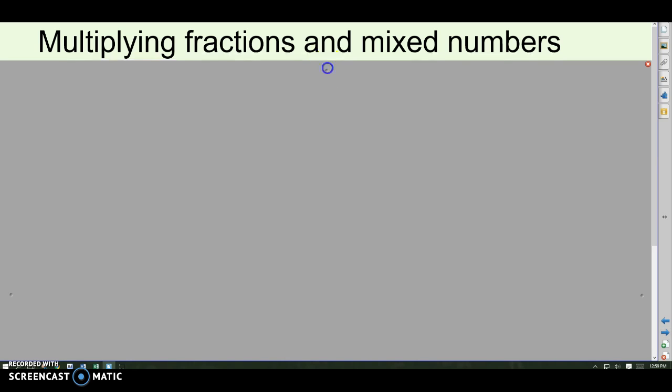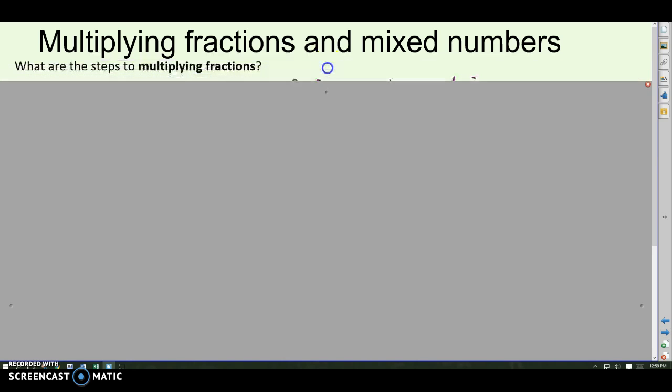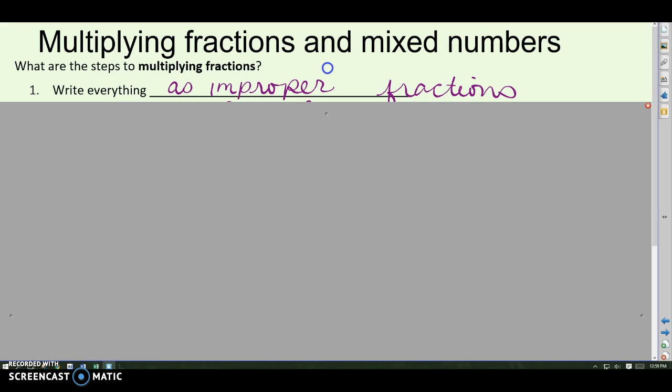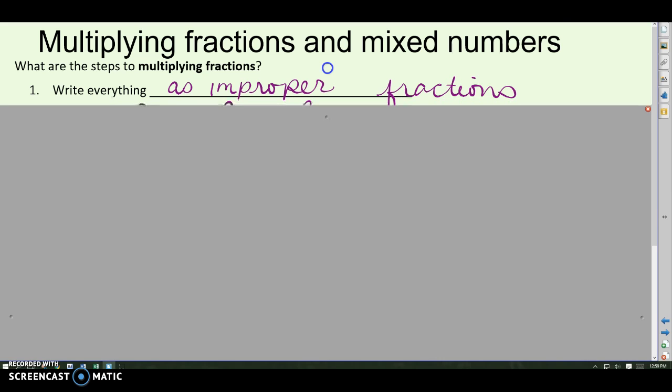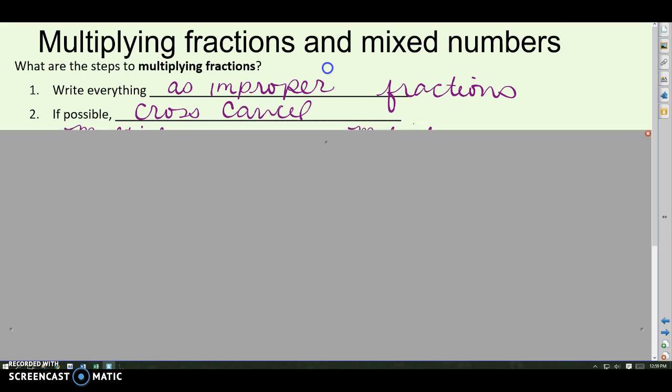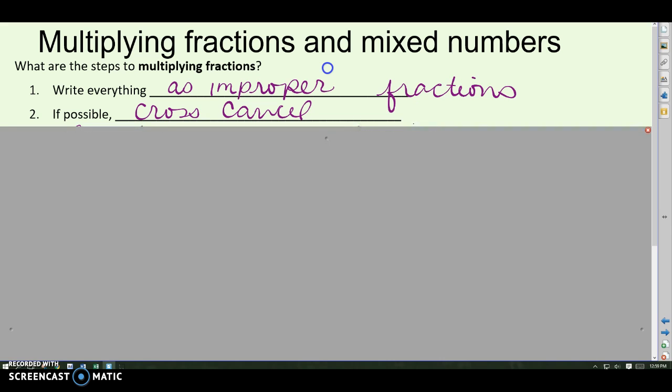When we multiply fractions and mixed numbers, here are the steps. First, we want to write everything as an improper fraction. We can't do the problem as mixed numbers, so just make sure everything's an improper fraction. And then we're going to do something called cross-canceling, if that's possible.